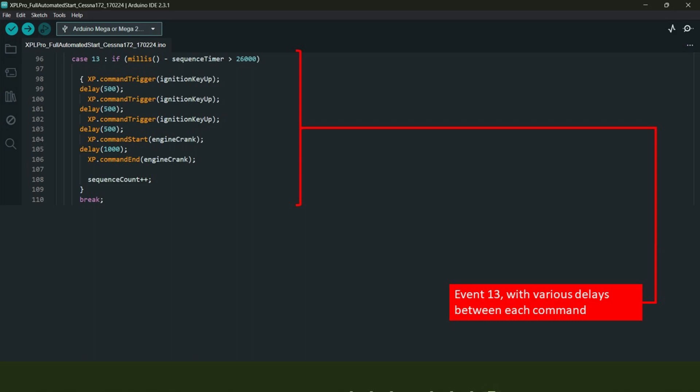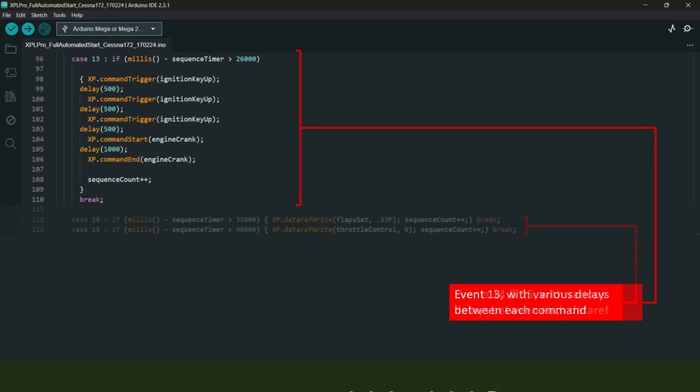Then wait 500 milliseconds or half a second and turn it one place clockwise again. After another 500 milliseconds, turn the key clockwise once more. Now the ignition key is in position 3. Wait another 500 milliseconds and send a command start instruction to crank the engine. Hold this command for one second to give the engine enough time to start, and then send a command end instruction to release the key.